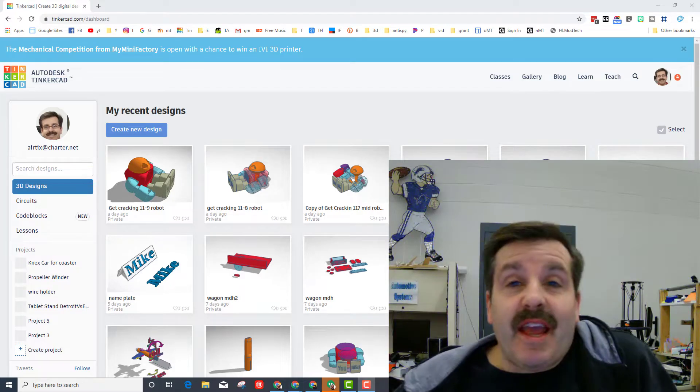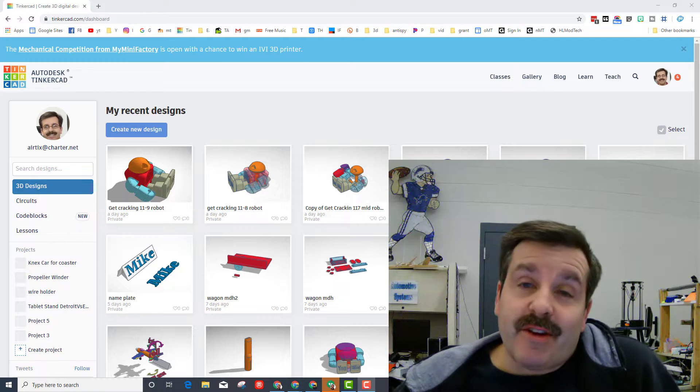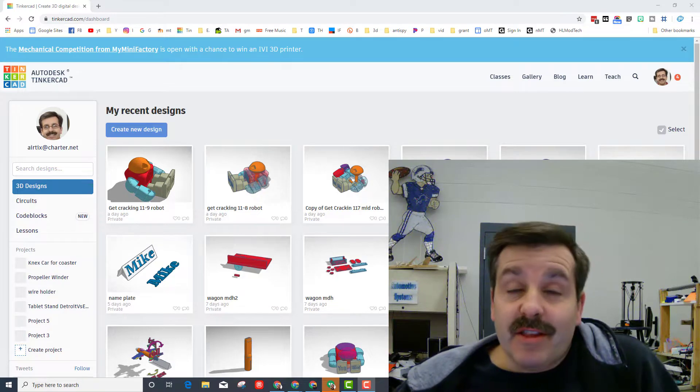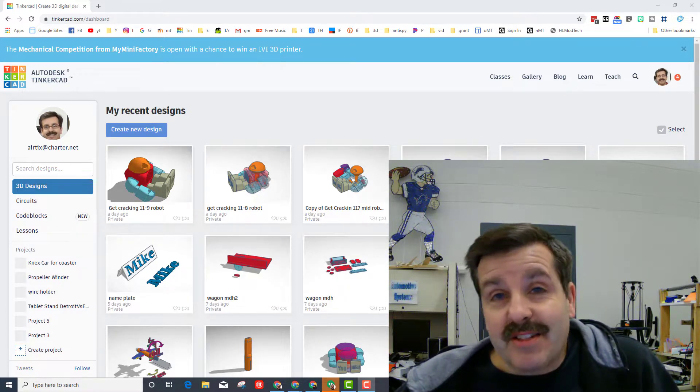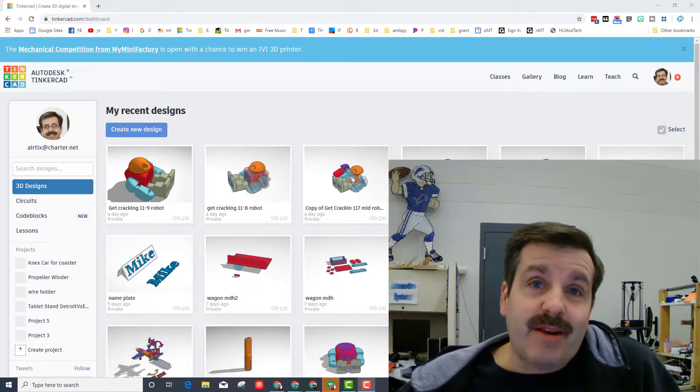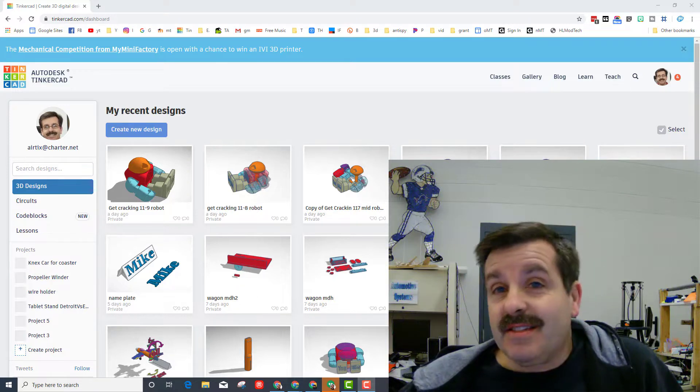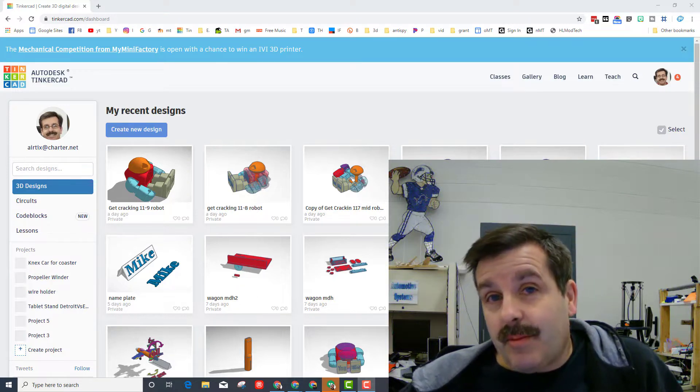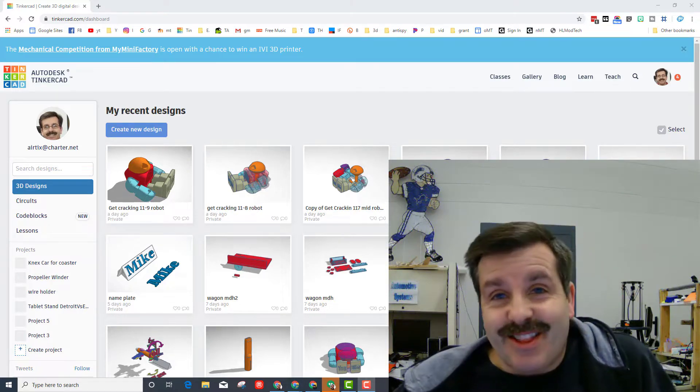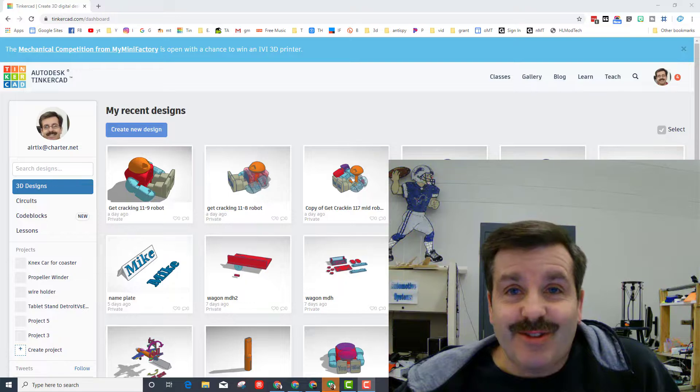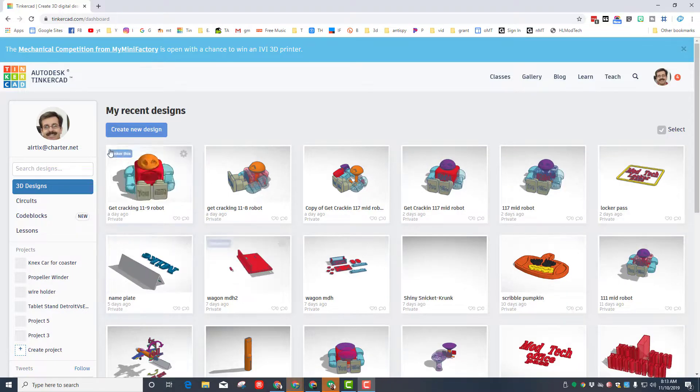Hey there friends, it is me HL mod tech and I'm back with another Tinkercad project. This is more me showing off than actually showing you how to build it, but my friends maybe you can take a peek at this and start coming up with your own. So my friends let's get cracking.